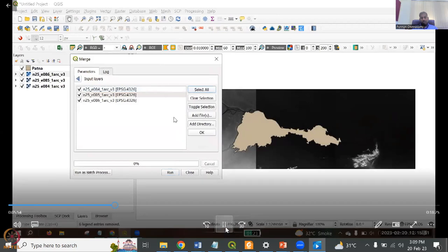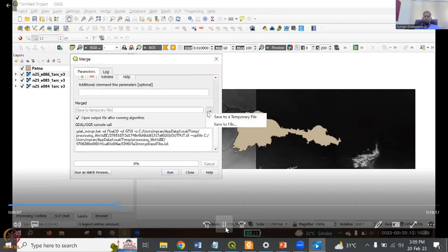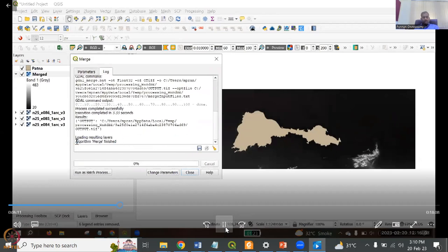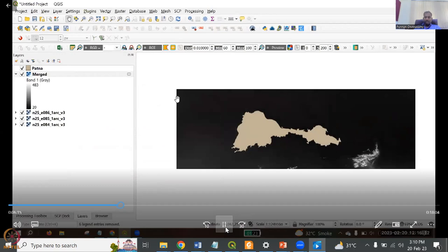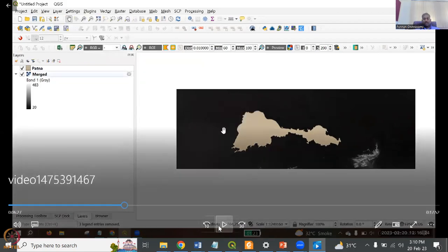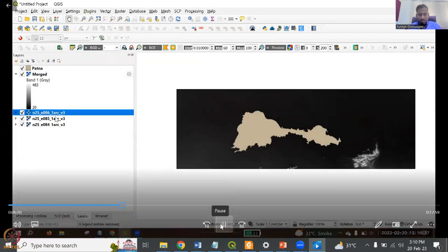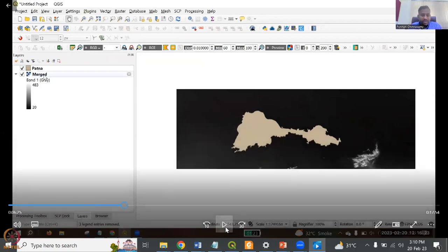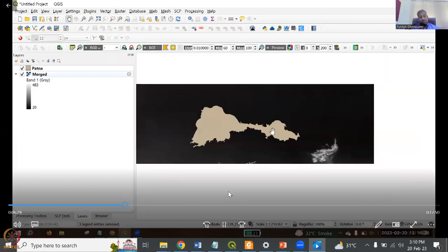In the Merge dialog, the input is a raster layer. We are inputting all three tiles — all three have been selected. Then choose whether to save it or open as a temporary file; temporary is fine for now. Click OK and it runs. The algorithm merge has finished. The coloring has now been normalized — instead of 40, it has jumped to 20, which is the lowest of the three values, and 483 is the highest. The three tiles have now become one. This merged file is not yet saved, but we'll handle that later.